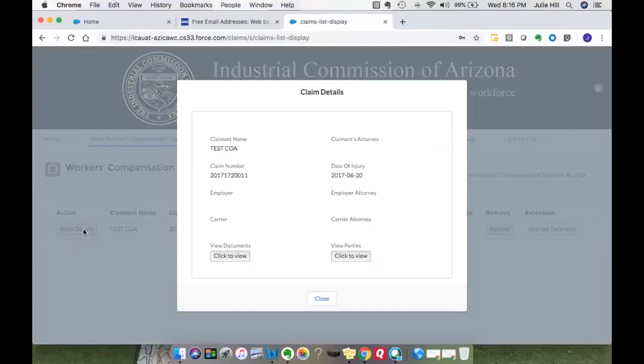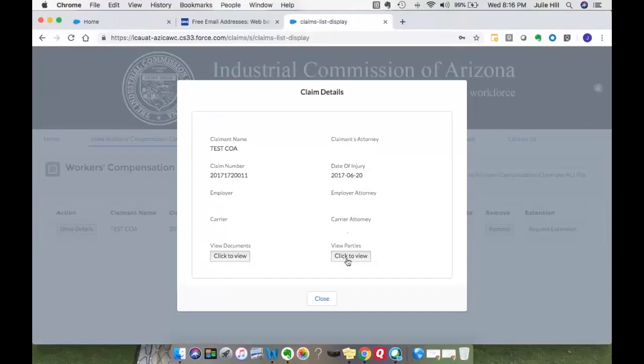I can show details. It will give me the date of injury and the employer information, carrier information. I'll have the ability to click here to view the different interested parties that the ICA has on the claim.